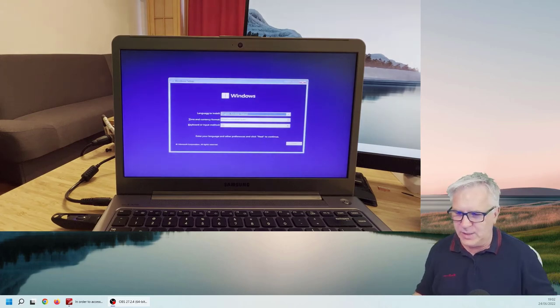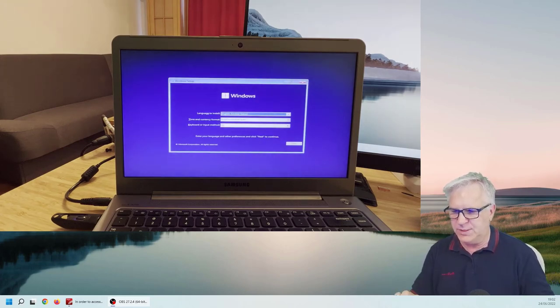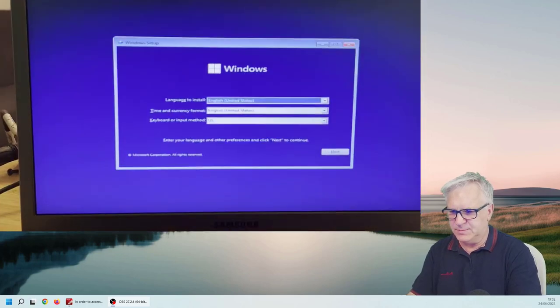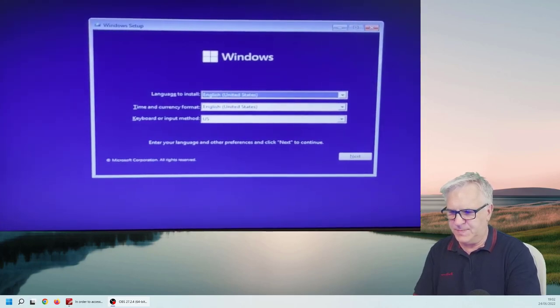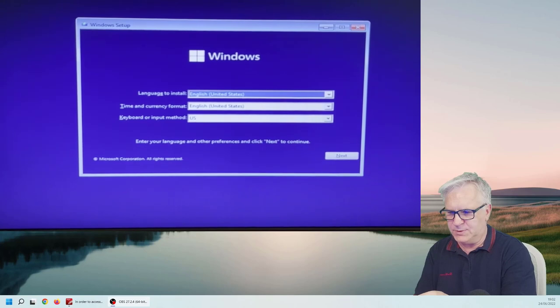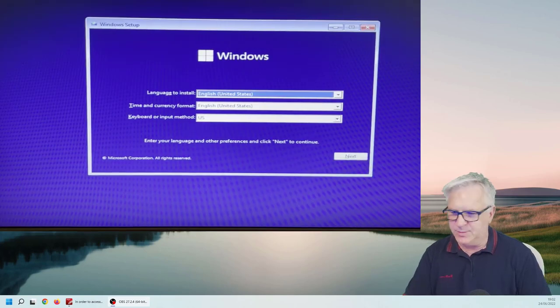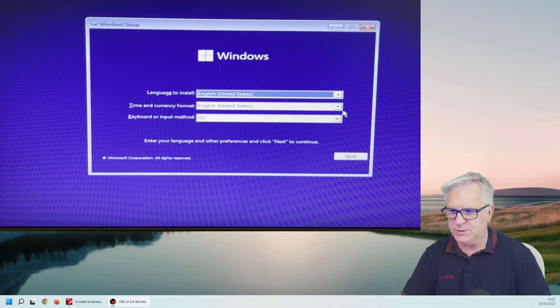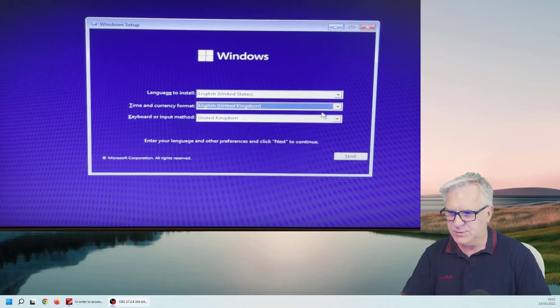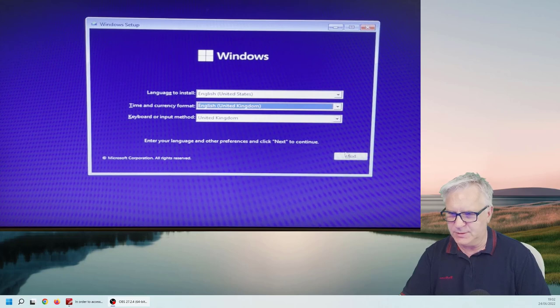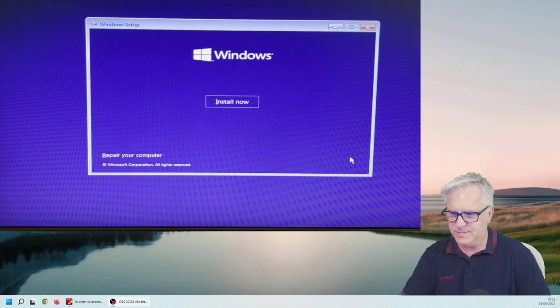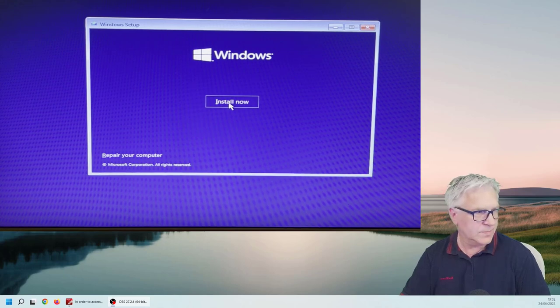As you can see that took a while. And now we have to set up the Windows system. So let's zoom in. And I'll try and focus. So the next step is I have to choose which language. And I'm going to choose the United Kingdom keyboard and currency. Click next. Install now.